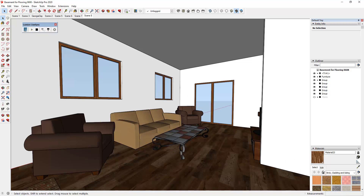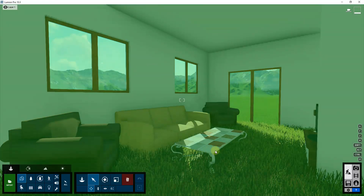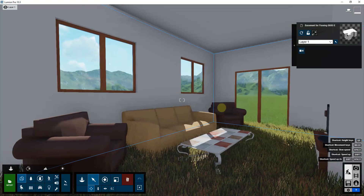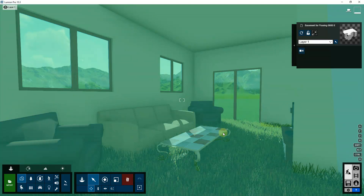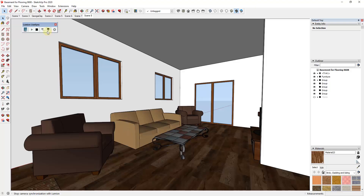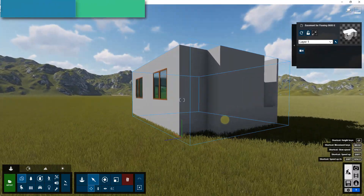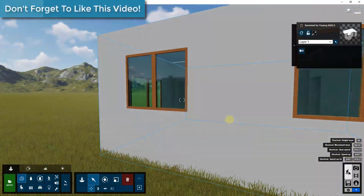What that's going to do is take your model and drop it into Lumion. You can see how we now have our couch and our model and everything in here, and we can start working with it. There are a few things we need to fix. I recommend going back into SketchUp and turning off camera synchronization, because I've found that negatively affects performance.